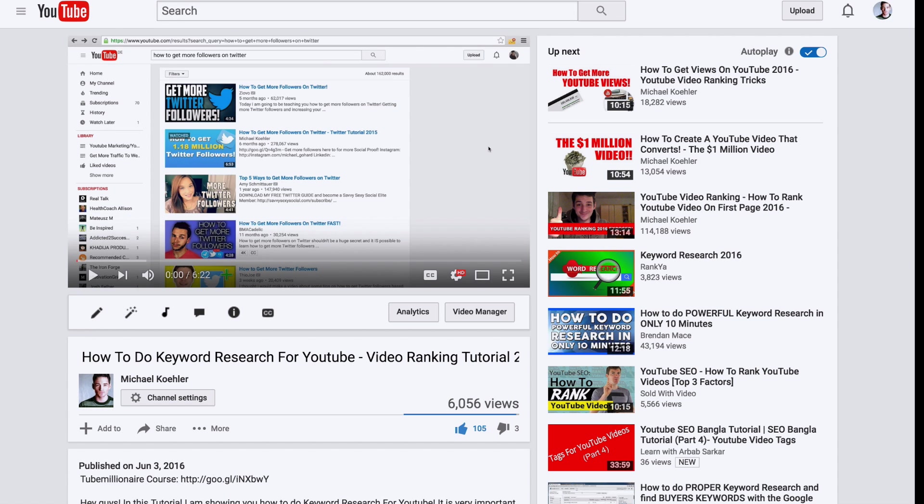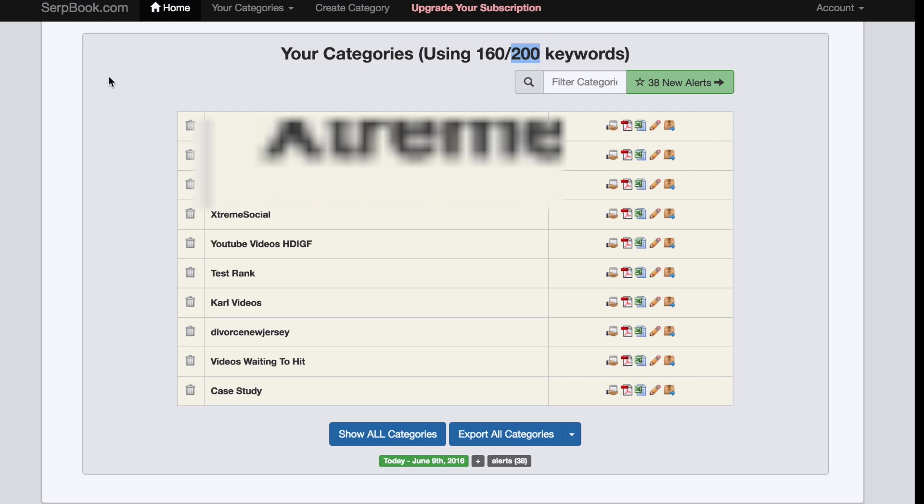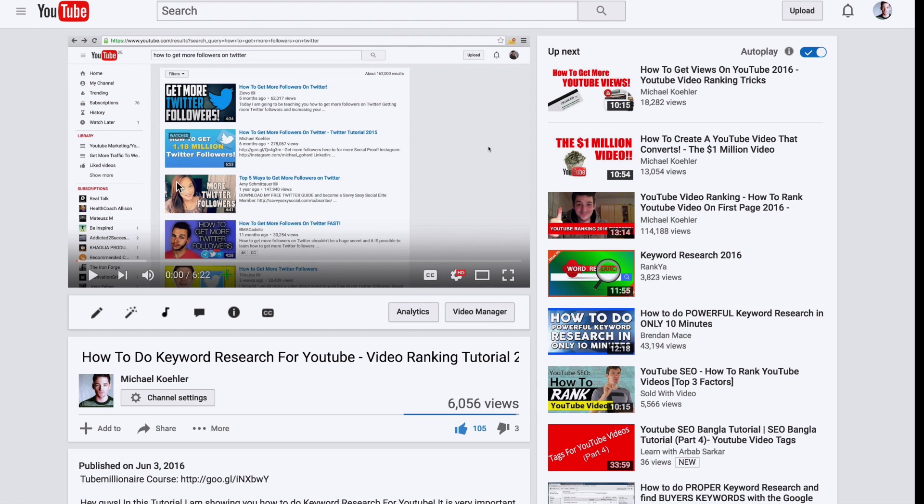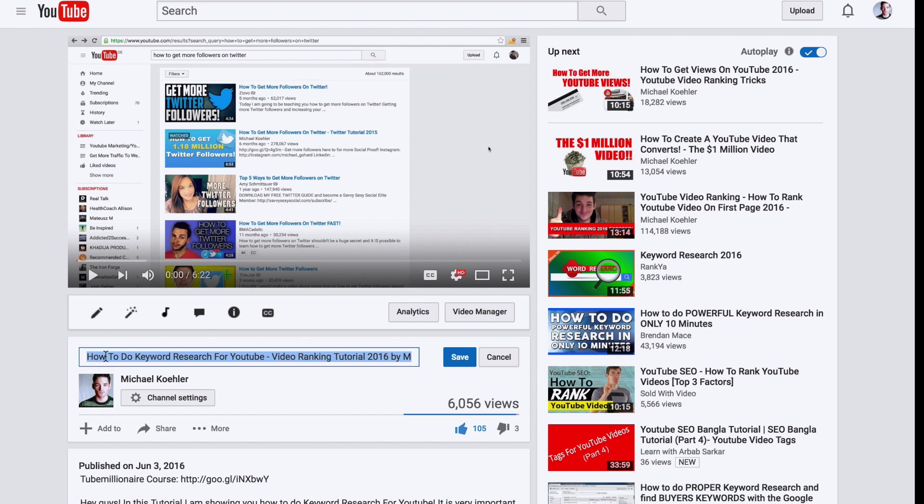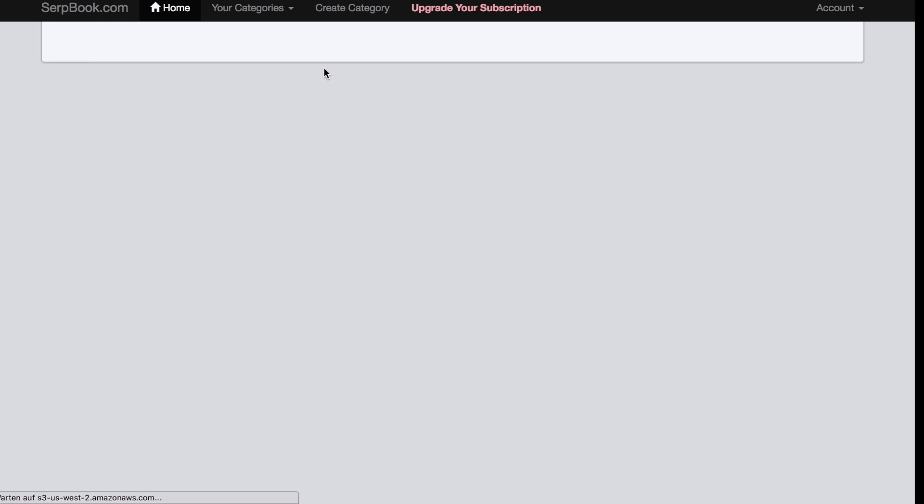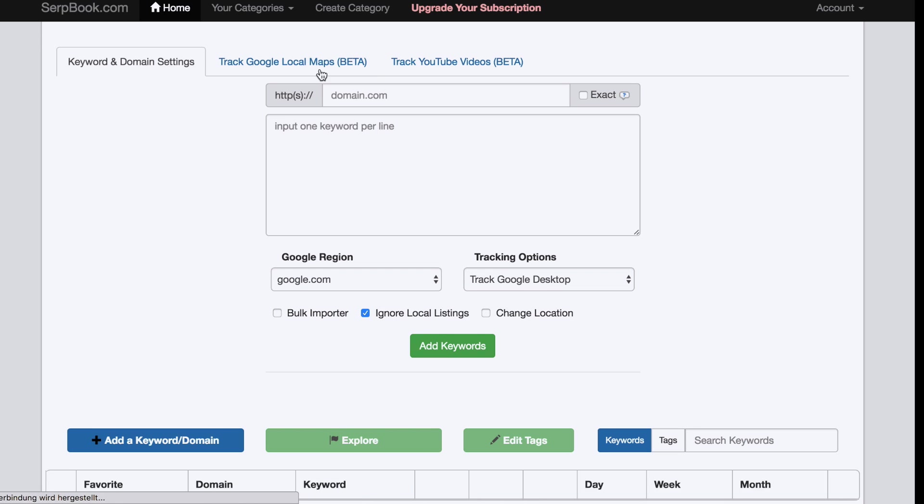What you would do is really simple. You would simply create a new category and name it however you want. Let's just give it a name for this video, like keyword research video. What it does is it just creates a category for you.